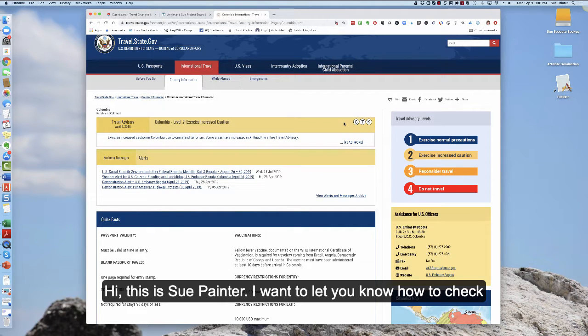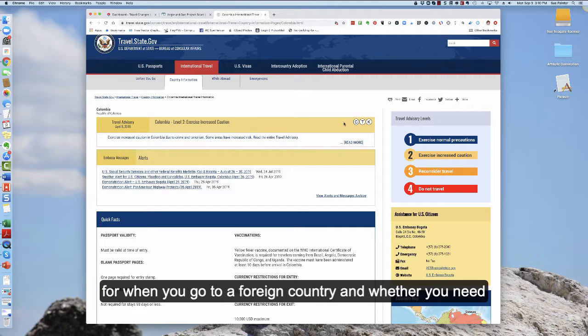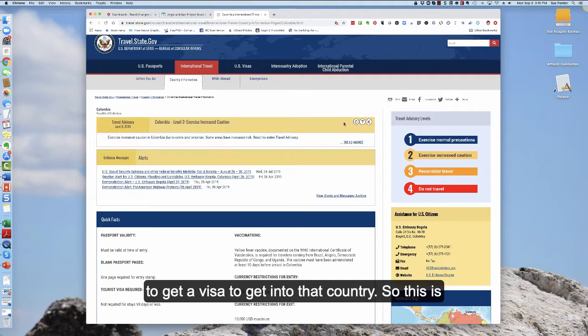Hi, this is Sue Painter. I want to let you know how to check when you go to a foreign country whether you need a visa to get into that country.